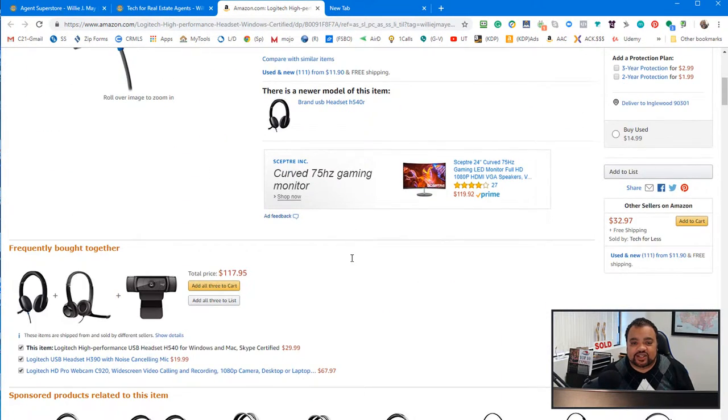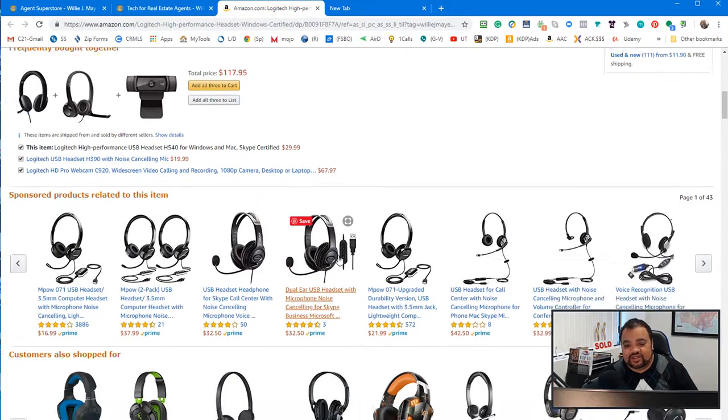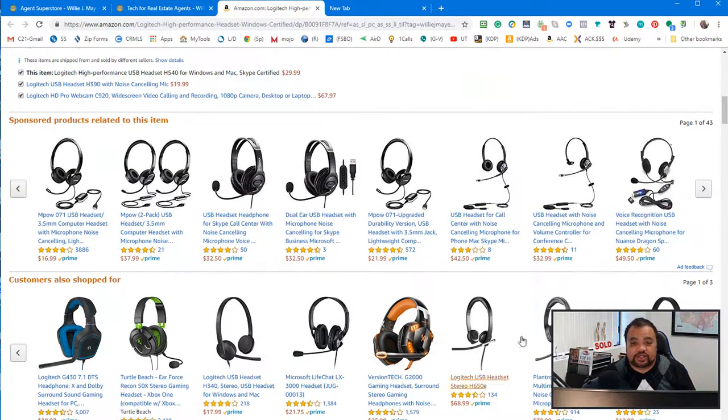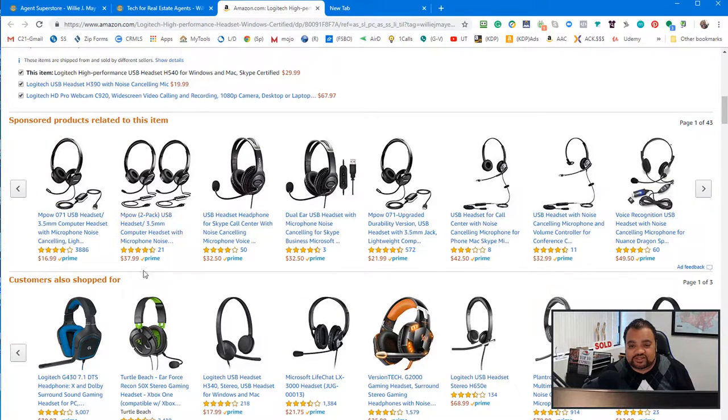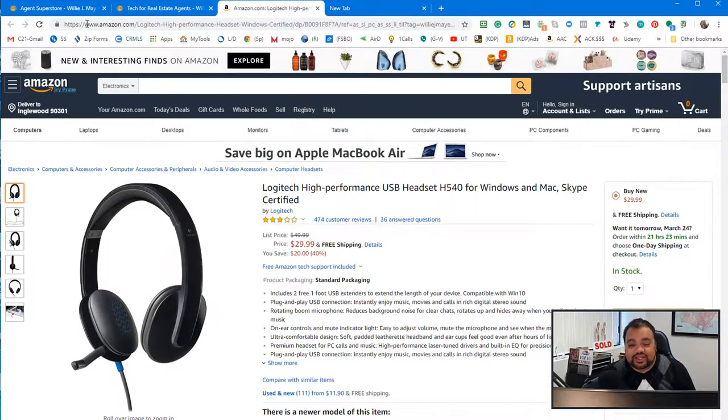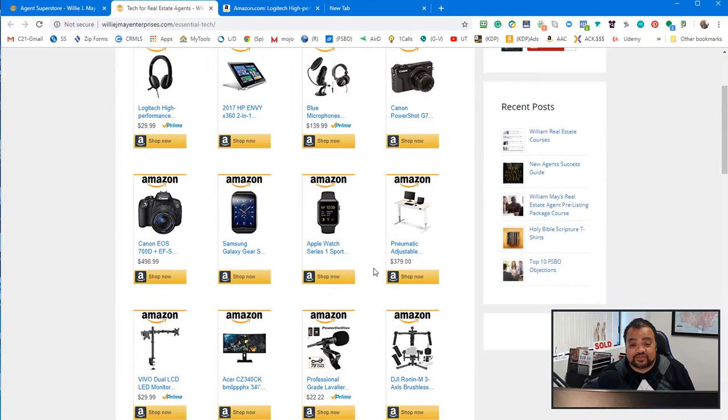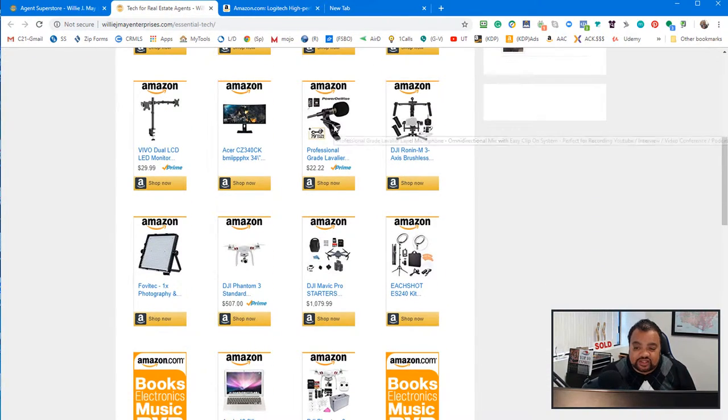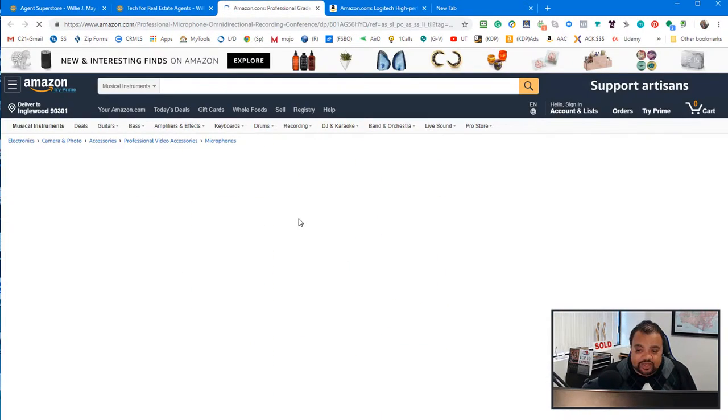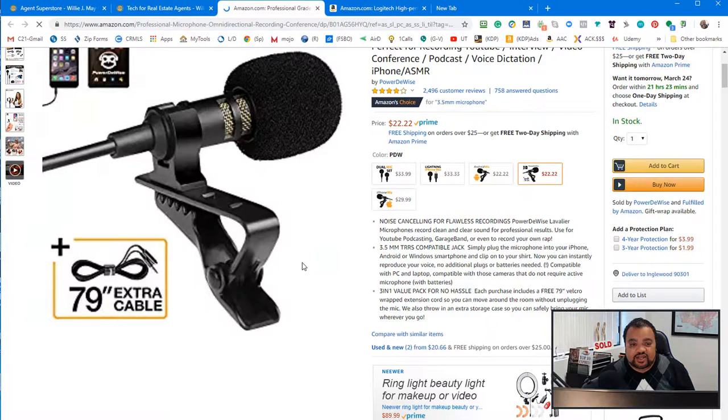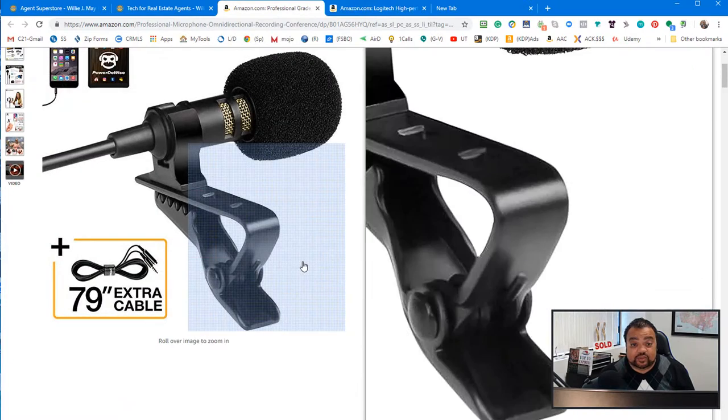These are one of the headsets I use when I'm cold calling. So, it's $29. Yeah, I get a, if you click on the link, I get a referral. But, you'll see some other ones, other headsets as well.